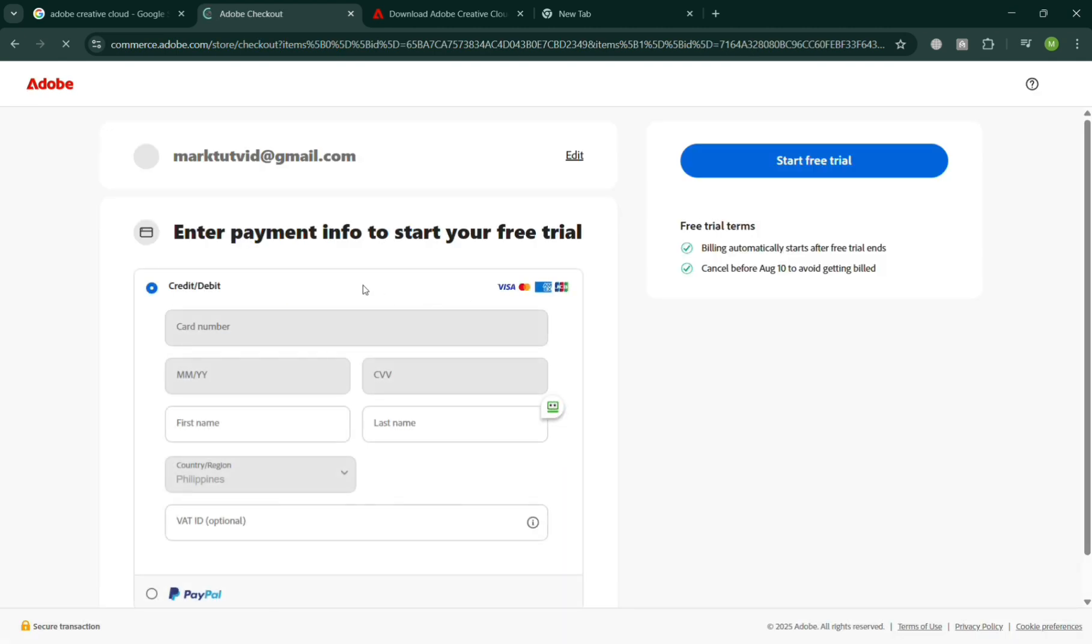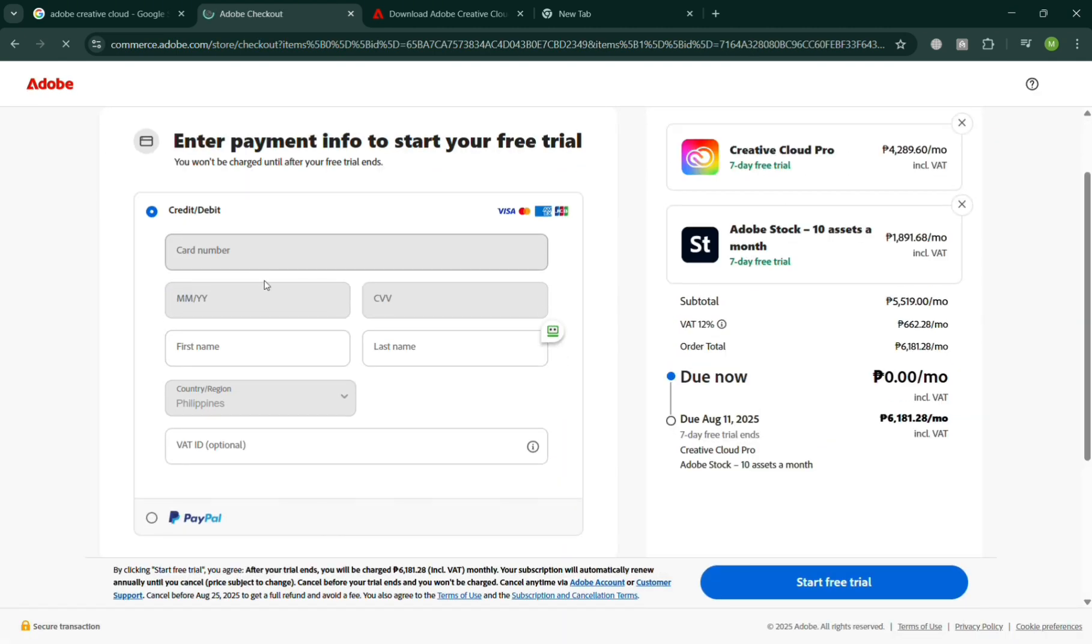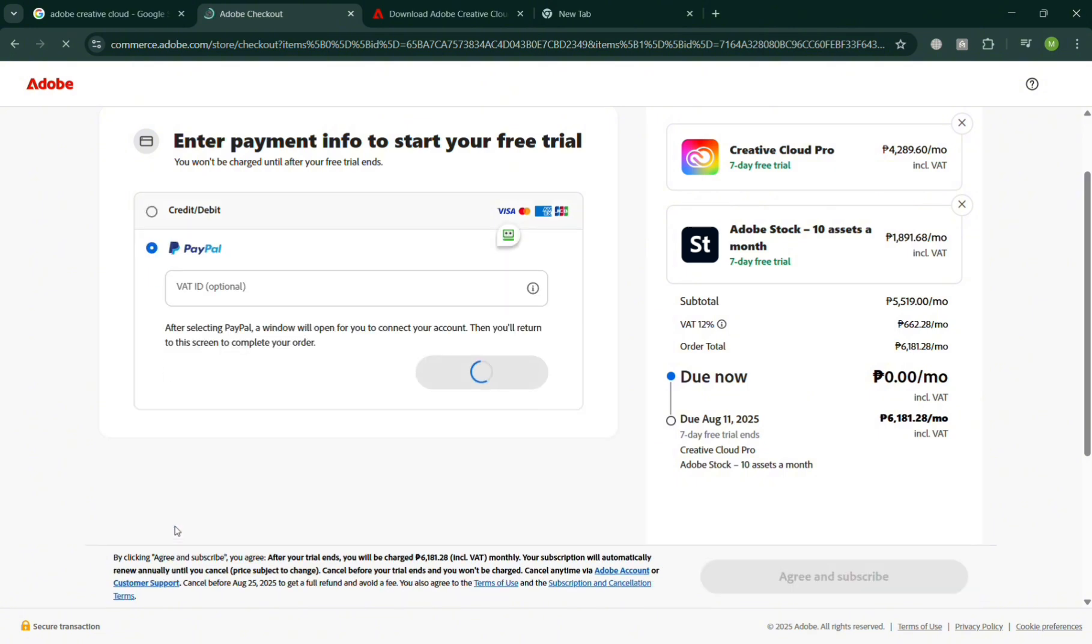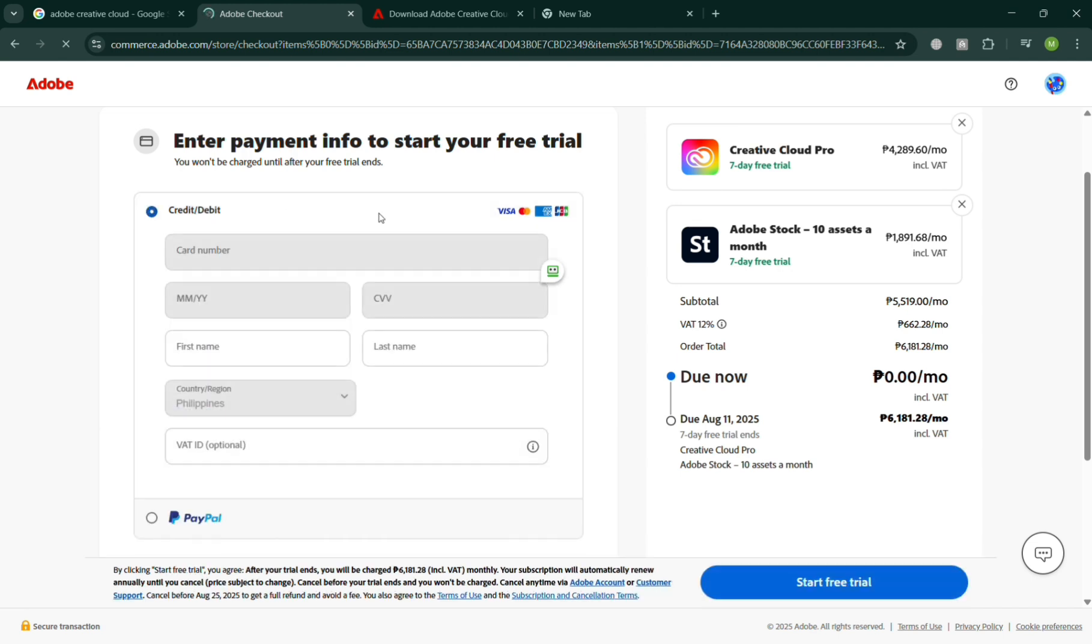Then from here, after signing in, just enter your payment information to start your free trial, including your debit or credit card, your PayPal account, VAT ID, and many more.